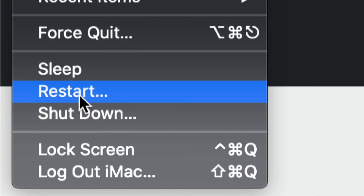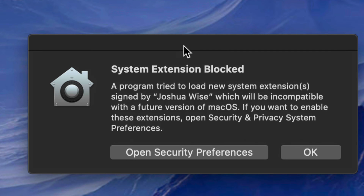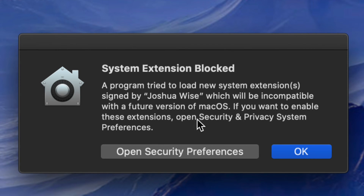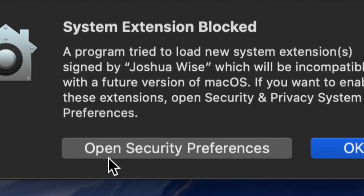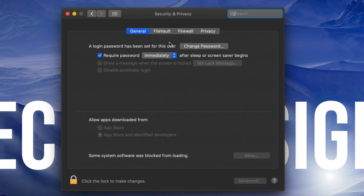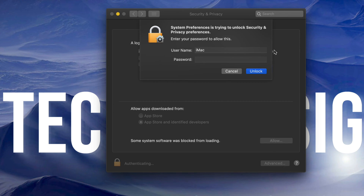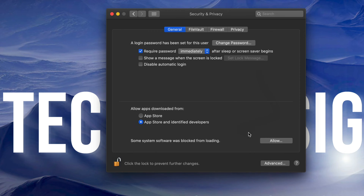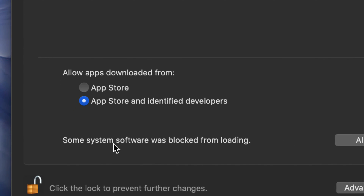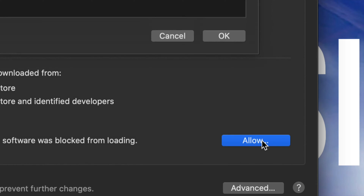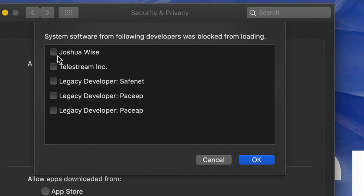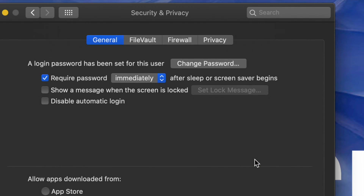To restart, click the Apple logo in the top left and go all the way down to Restart. Once your Mac restarts, you might see a notification — just go into System Preferences and open Security Preferences. A window will pop up. On the left-hand side click 'Click to Unlock,' enter your password, then click Unlock. Down here it will say some system software has been blocked from loading — just click Allow. You'll see Joshua Wise listed there, which we know is the DJI driver.